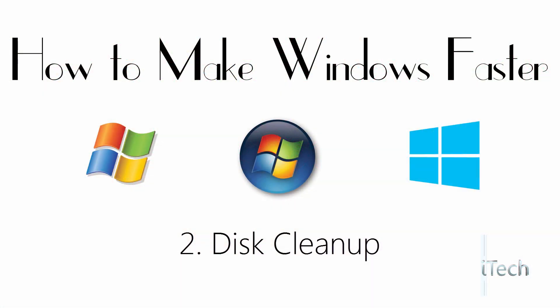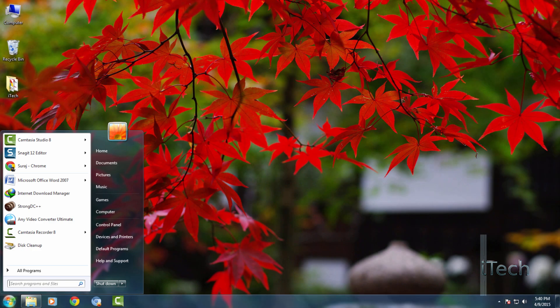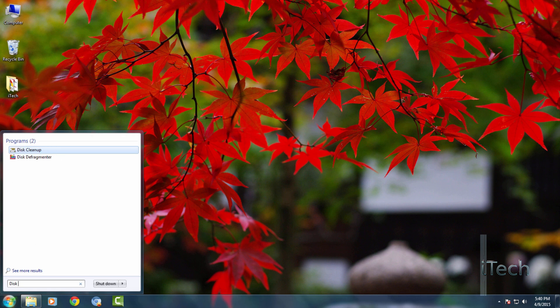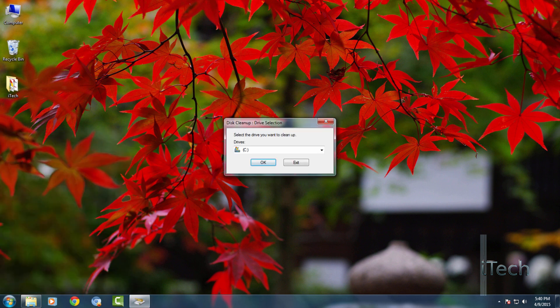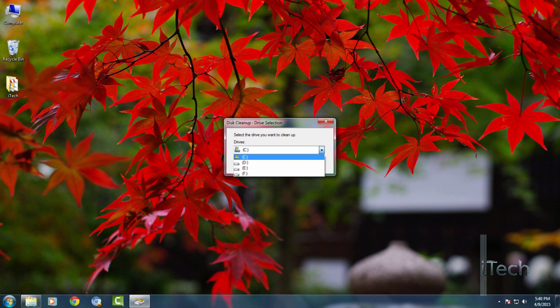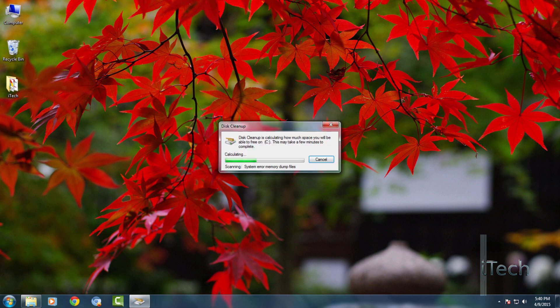In the second tweak, we will save more disk space with the help of disk cleanup. Open the search and type disk cleanup, hit enter to open it. It basically scans for the files that your computer does not need. The scanning process may take 2-3 minutes.